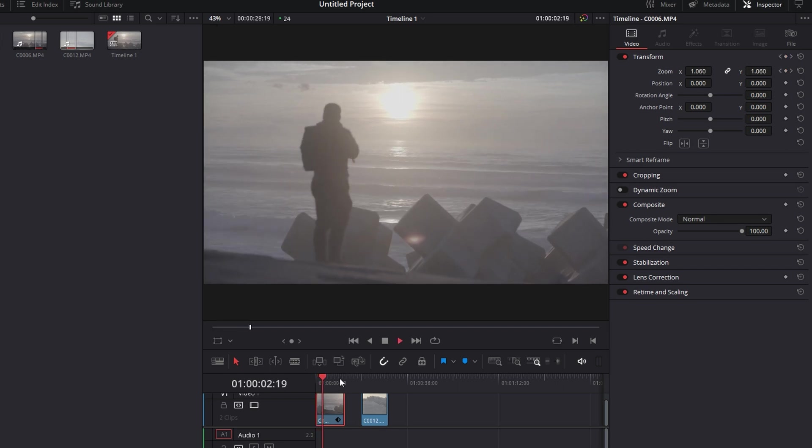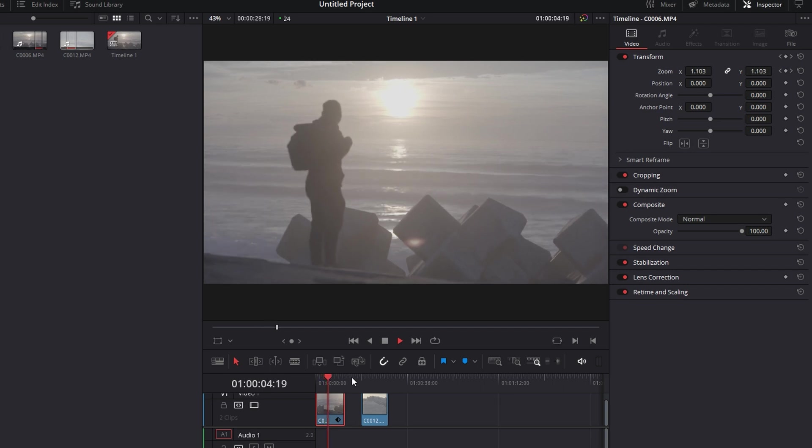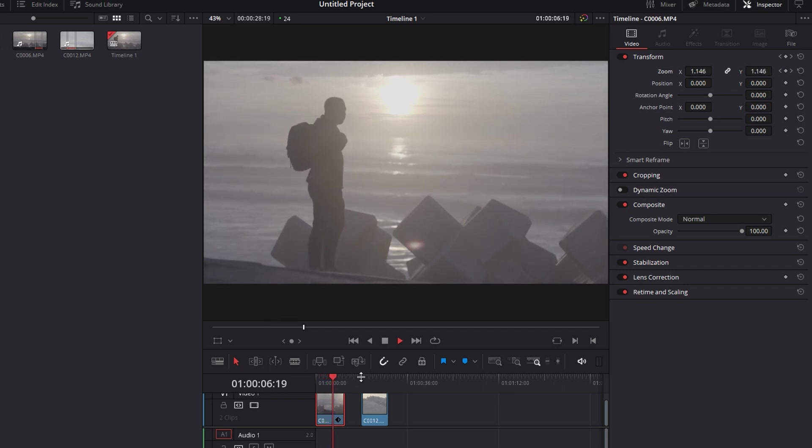As you can see, that is what it looks like for the zoom in effect.